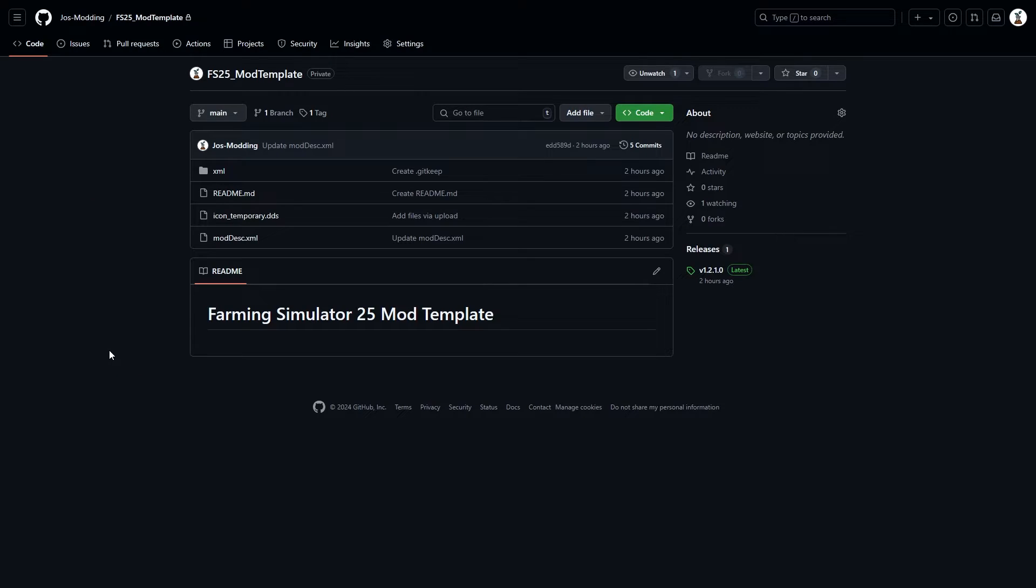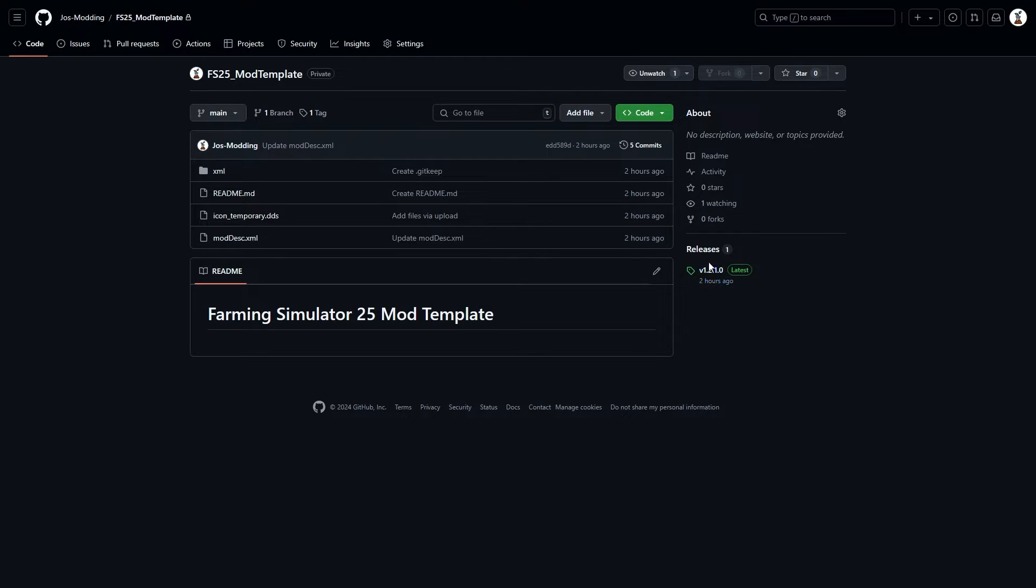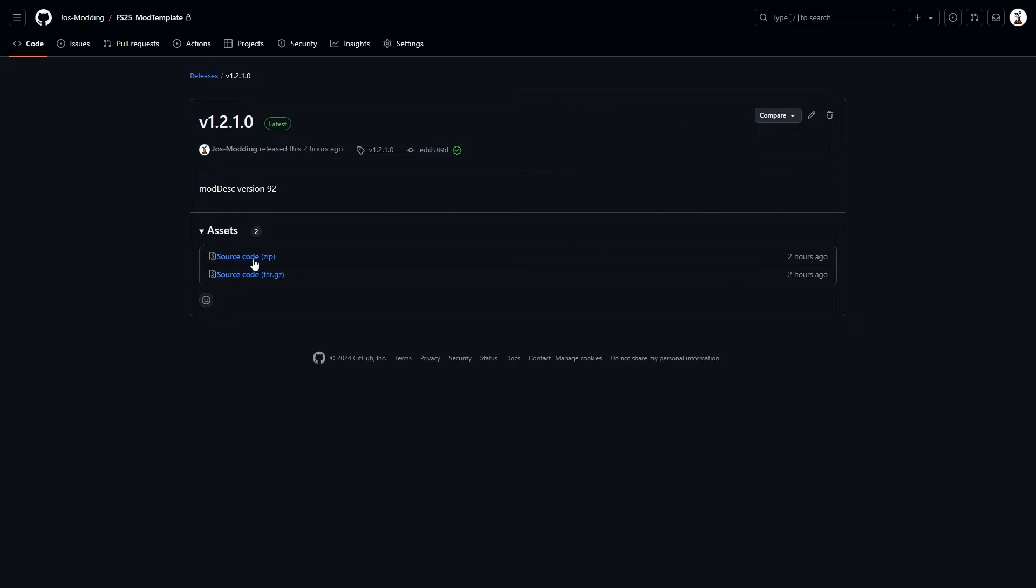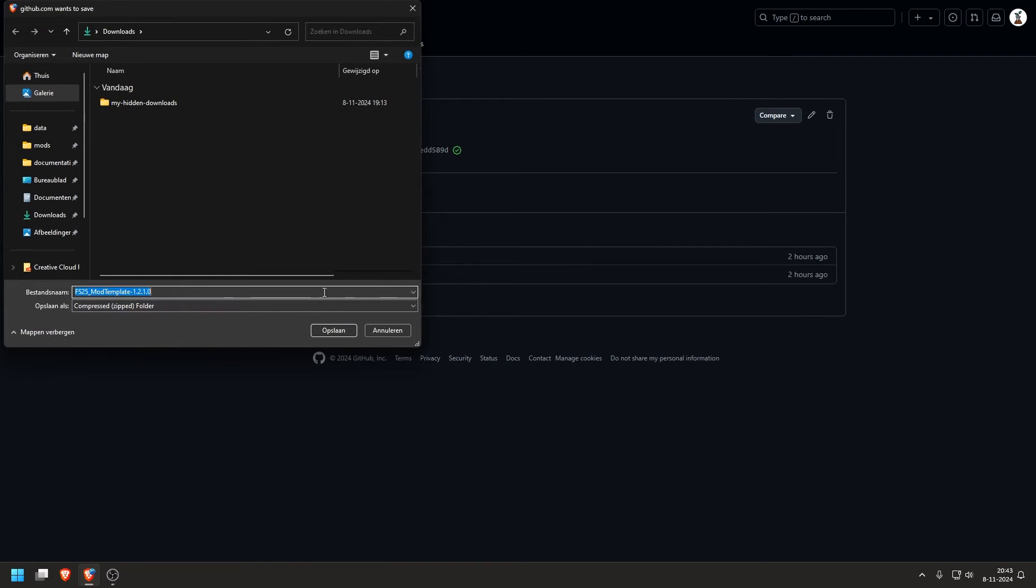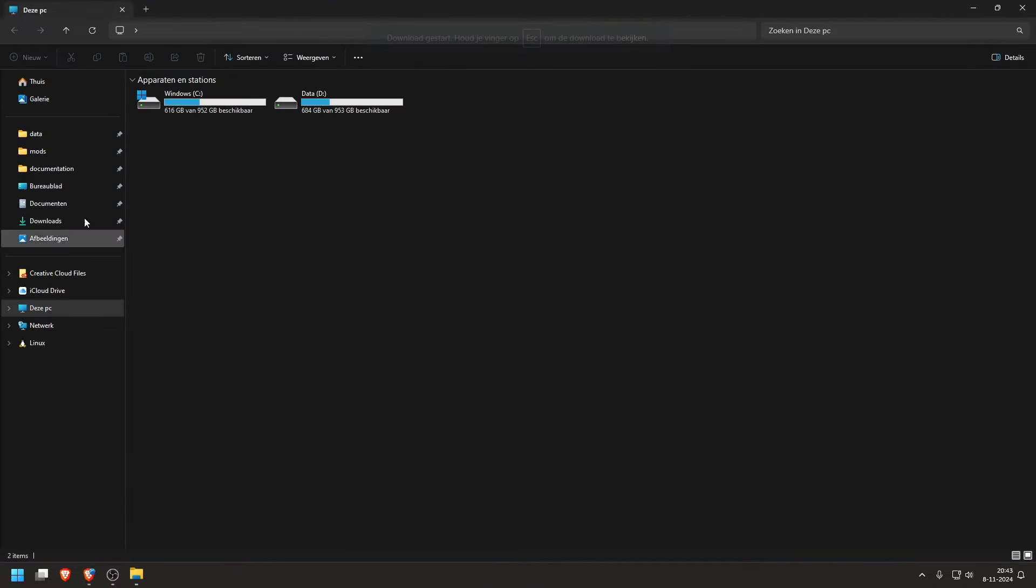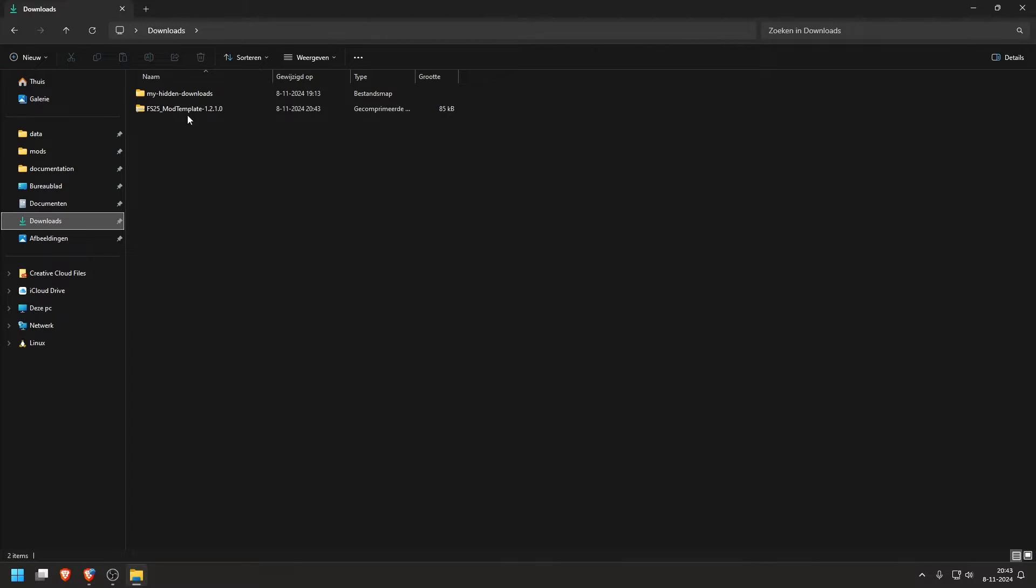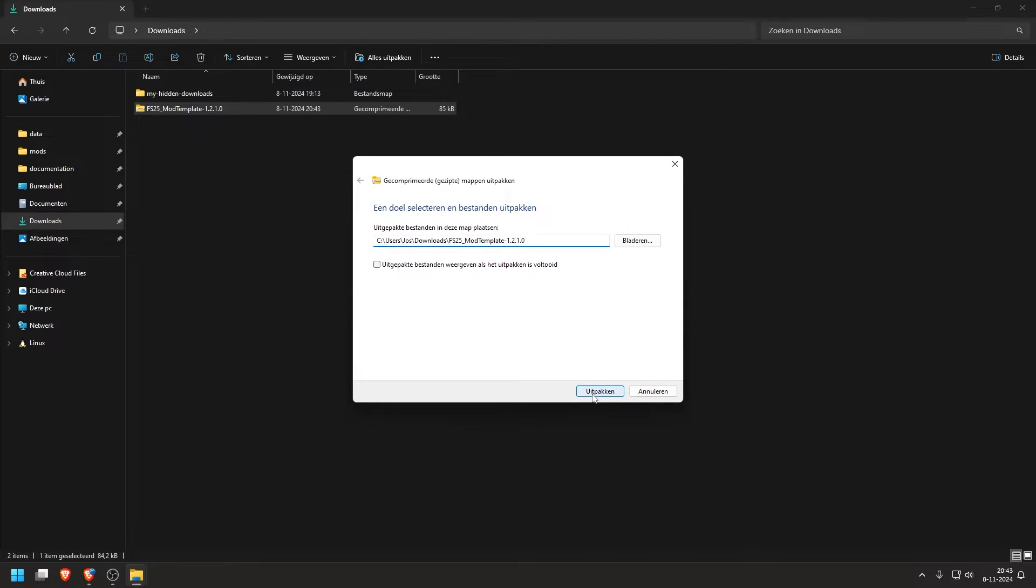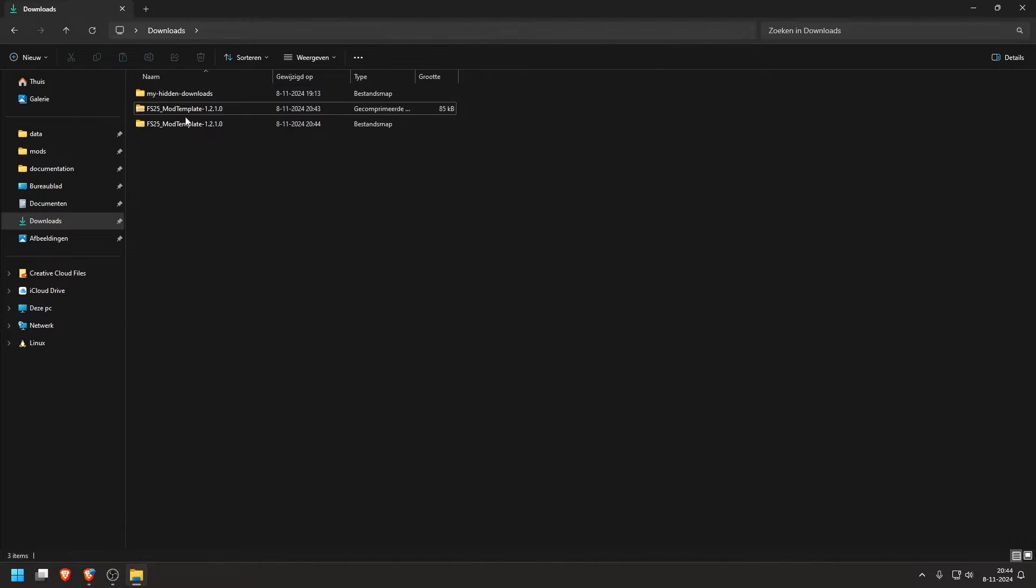First thing we do is download my mod template from my GitHub. I will put the link in the description. On here you go to releases on the right, click on the latest version and then download this sourcecode.zip. Save that in my downloads, and then I'll go to my downloads. Then we unzip this.